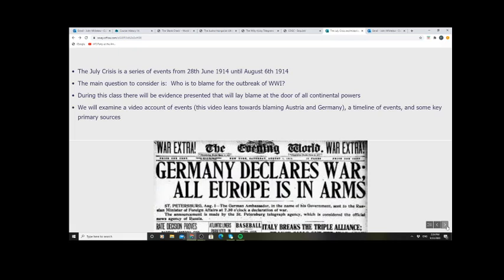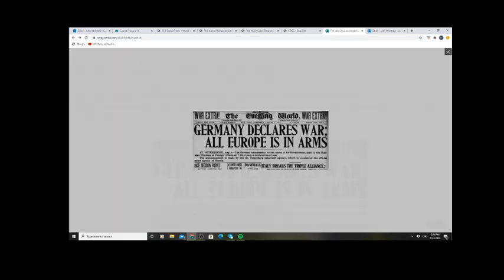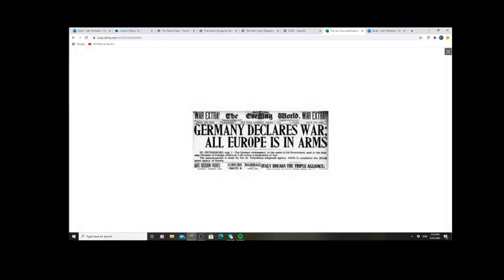The July Crisis itself is complicated and throws up a number of issues we're going to explore that could have resulted in war perhaps not taking place. So the long-term factors didn't necessarily have to lead to war.